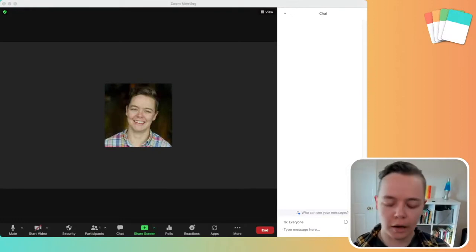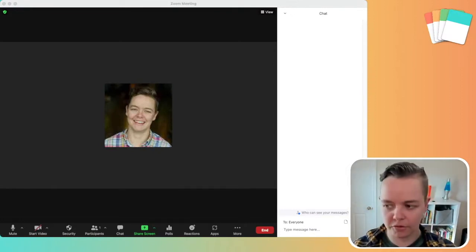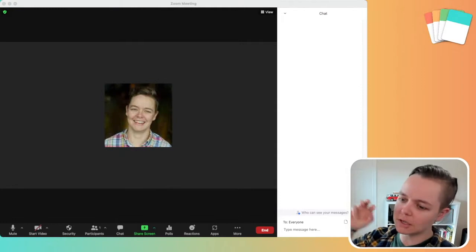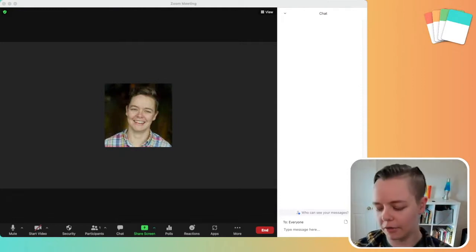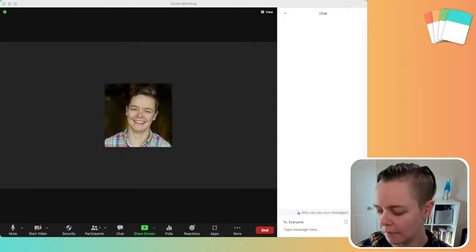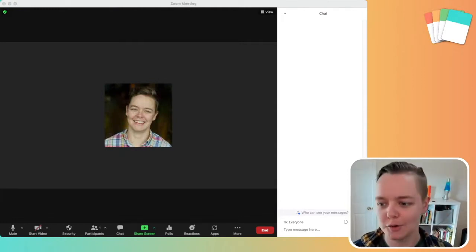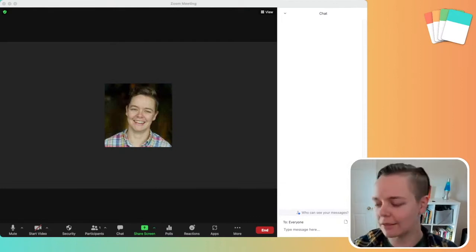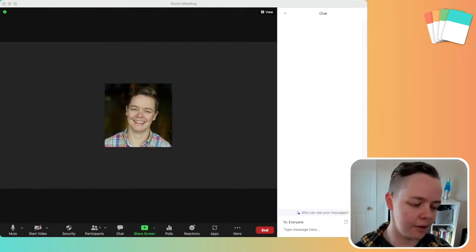So couple of ways that I use it. There's the just like respond, throw questions, comments, concerns, things that you want to put out there to the group, throw those in the chat. That's the simplest way. That's the way I see everybody using it.